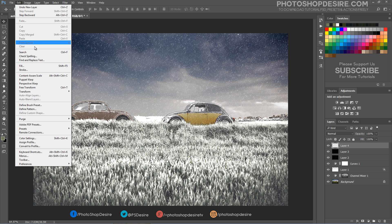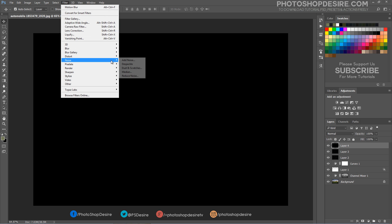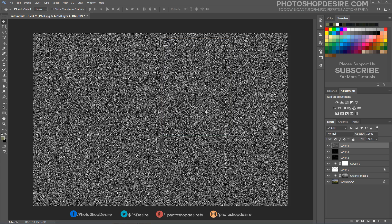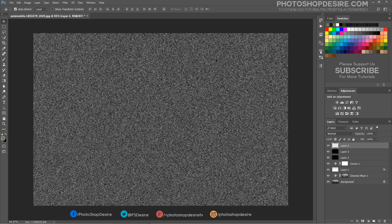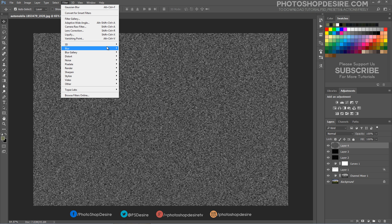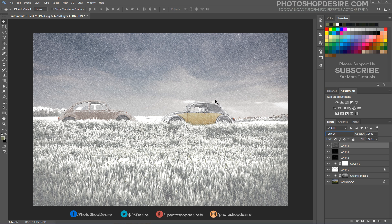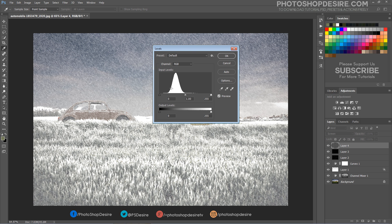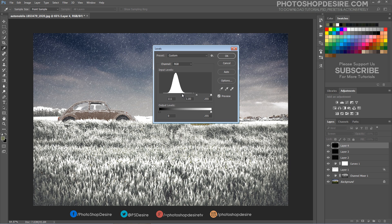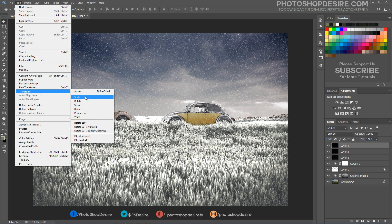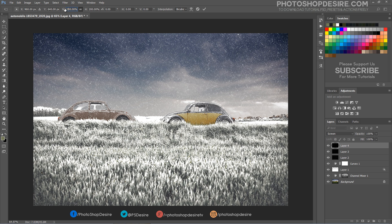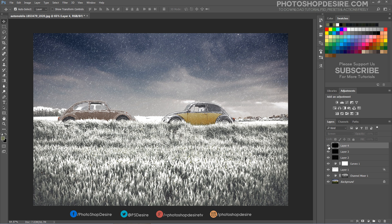Add a third snow layer following the same steps, except this time alter the motion blur direction and scale up the layer even further. These three snow layers will add depth to the effect, with large blurry snowflakes in the foreground through to smaller snowflakes in the background.